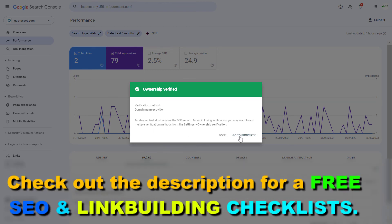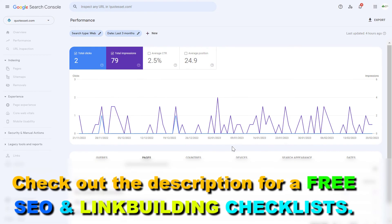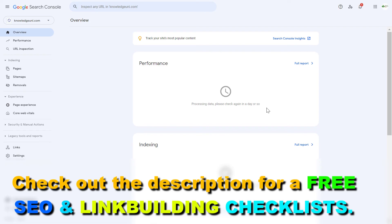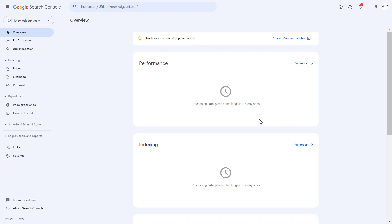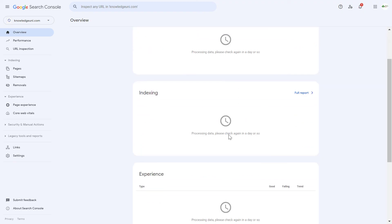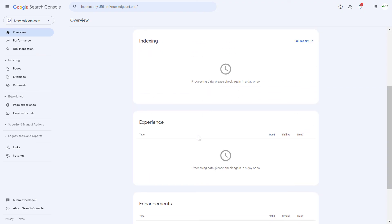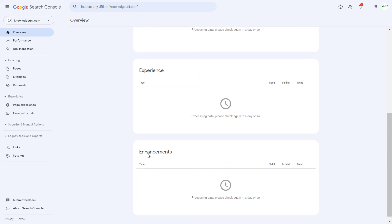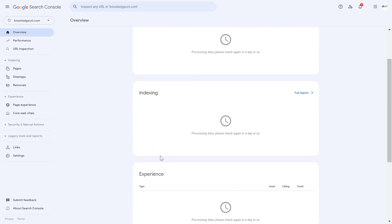If we click on go to property, now you can see this website has been added to the Google Search Console account. If it's a live website, for me it's a test website, then you have to wait a couple of hours or even a day for the Search Console data to be displayed here. But if you come back next day, you're going to be able to start analyzing the search performance of your website. And you can get more information about the Core Web Vitals, the enhancements and so on. So this is how to add a website to your Google Search Console account.